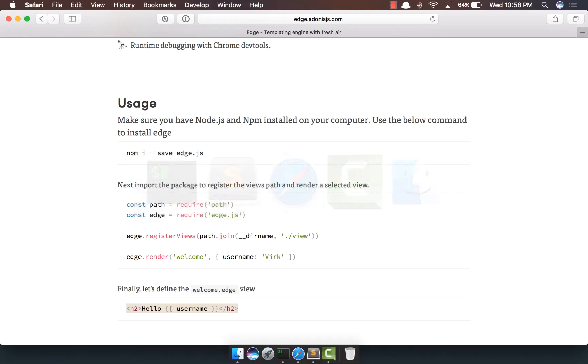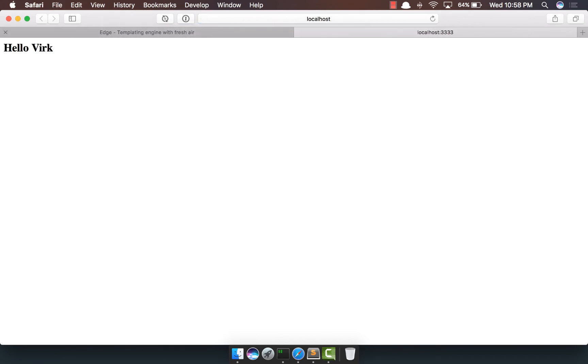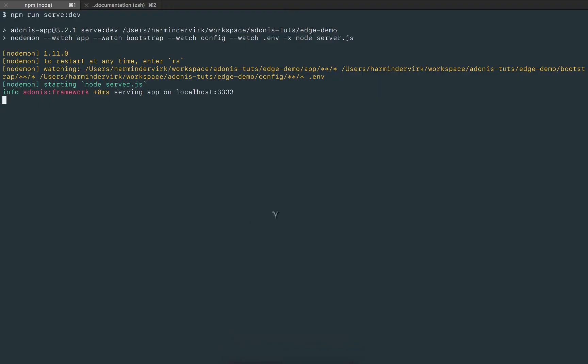Now I'll run our server with npm run serve:dev and open a new tab to localhost:3333. And sure enough, we see hello Virk.